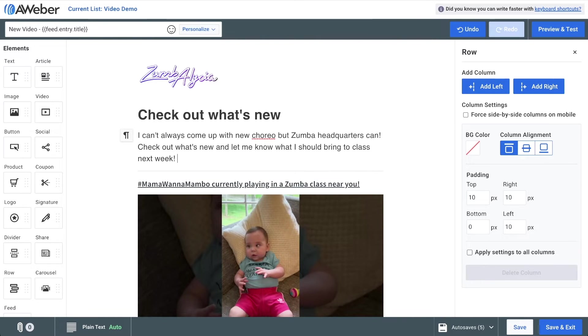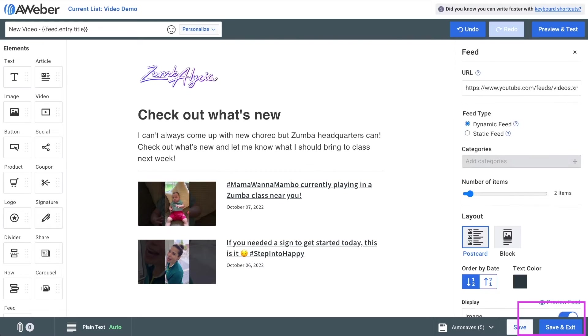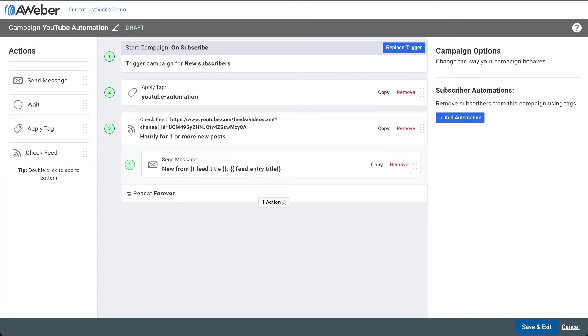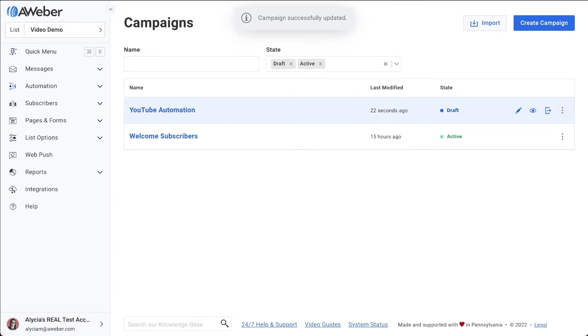When you're done, click to save and exit. Once you're happy with your template, go ahead and save and exit your campaign to activate it.